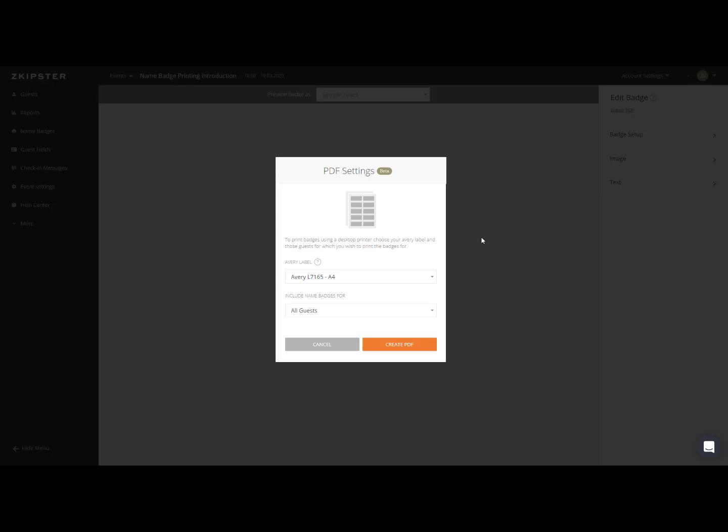Following this, the PDF settings will appear. The compatible Avery labels according to your chosen badge dimensions will be shown here. If you want to print a different size than the listed options, please go back and choose a different badge dimension.